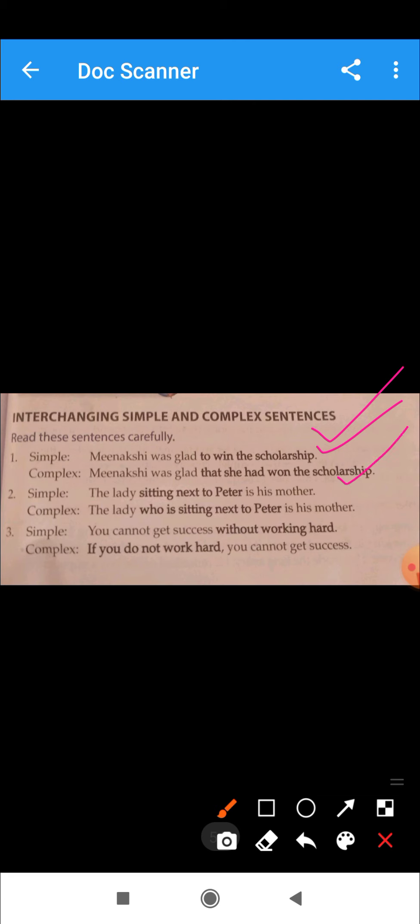Our next sentence. The woman sitting next to Peter is his mother. This is our simple sentence and we will use a subordinate conjunction. This is what we have read in the last chapter.